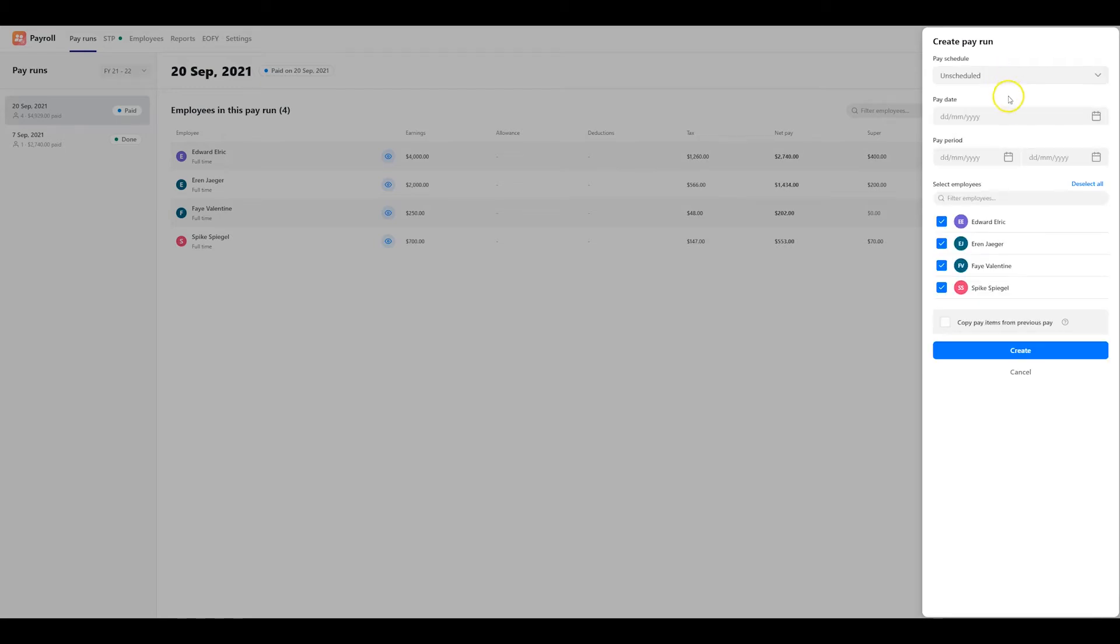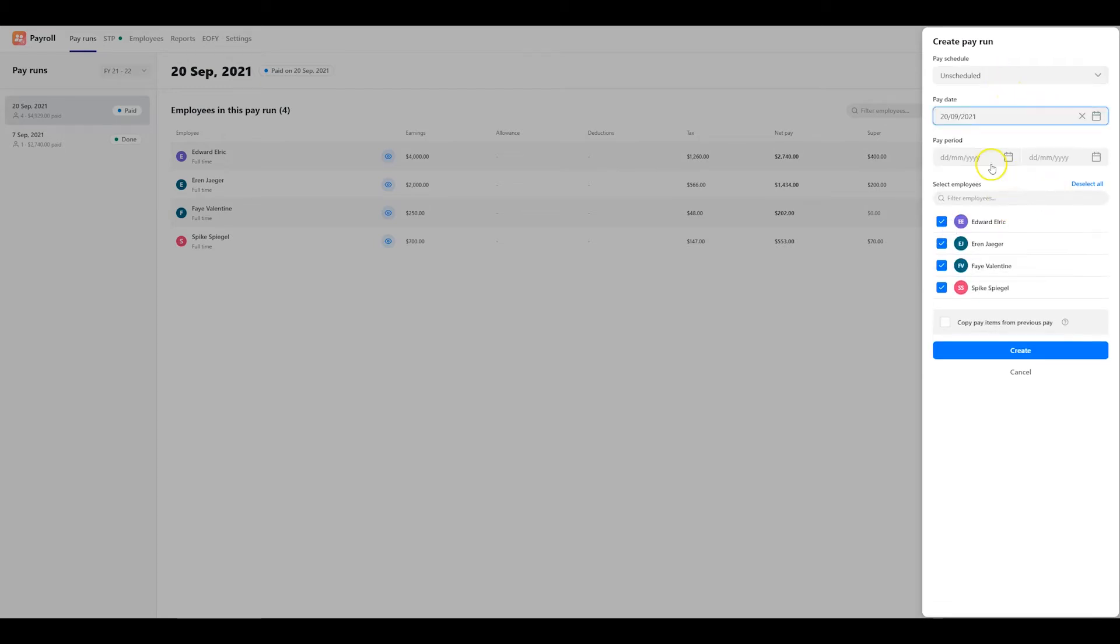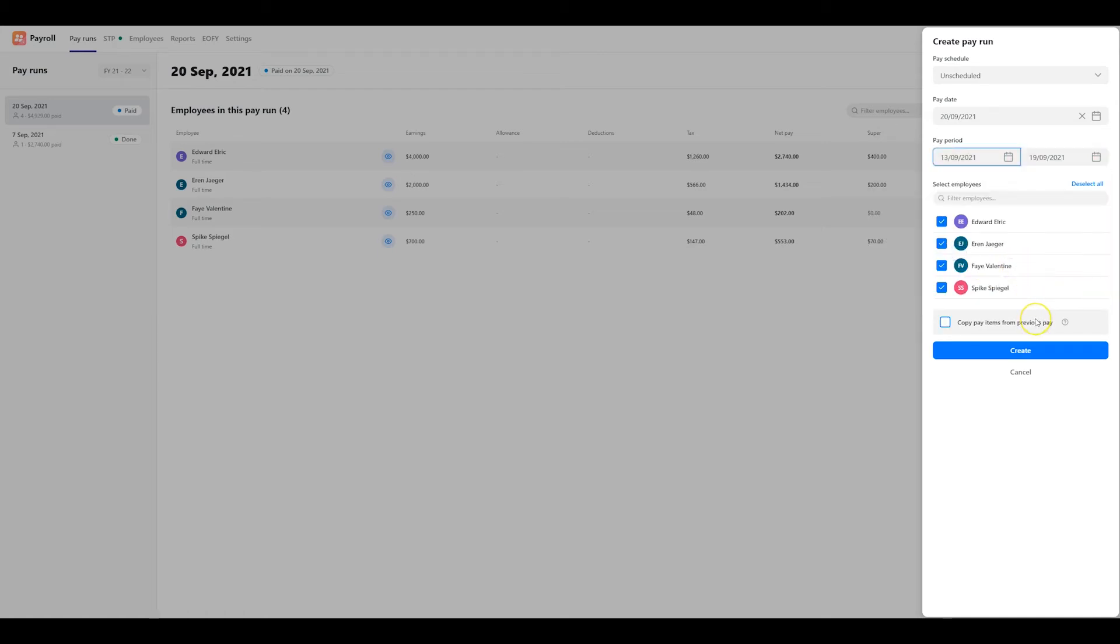Select the pay date and pay run period for this particular pay run and then select the employees to be included.